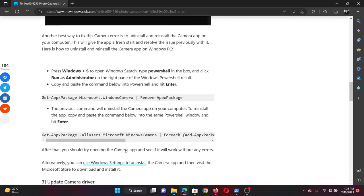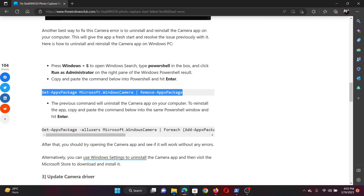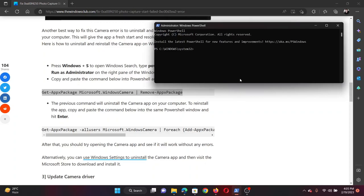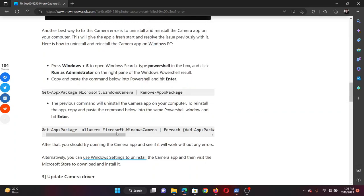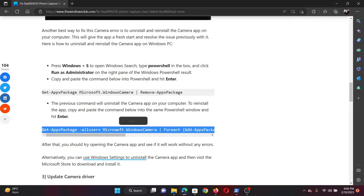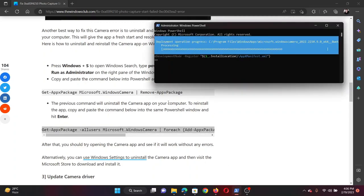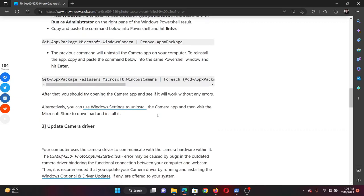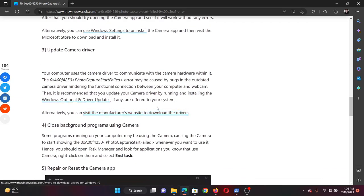Now first of all, you'll have to copy the first command and paste it here. This will remove the camera application. After this, copy the second command and paste it here. This will reinstall the camera application to your computer.